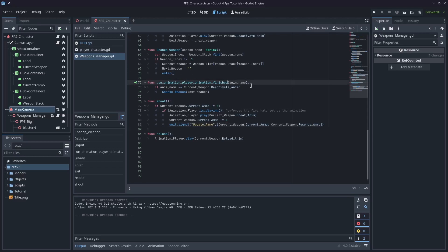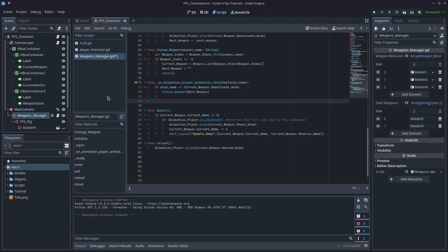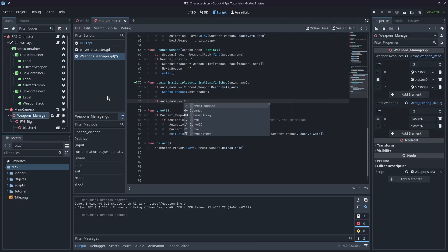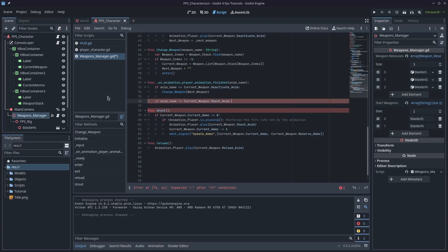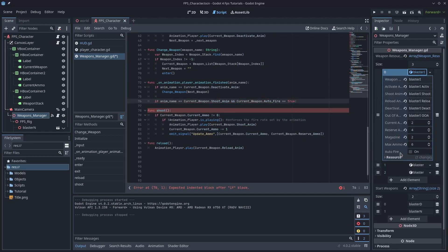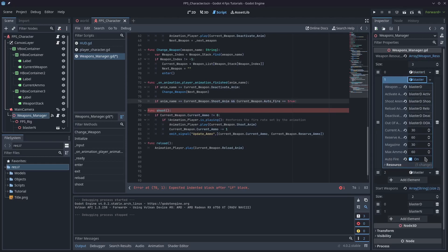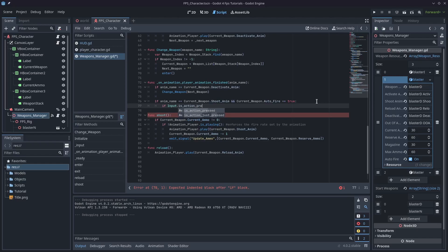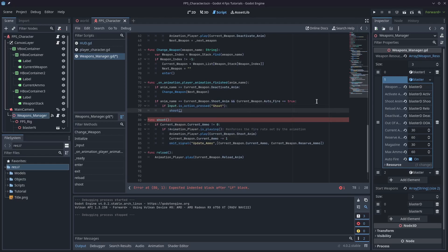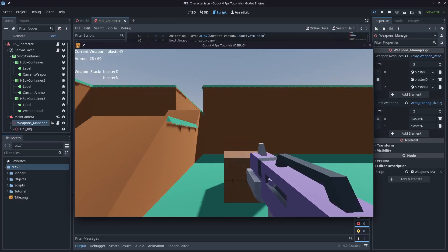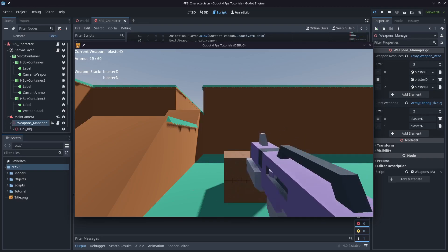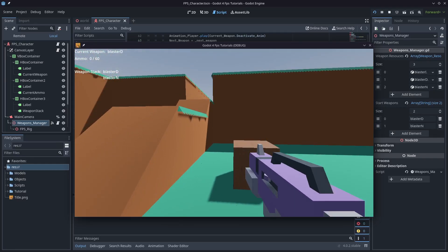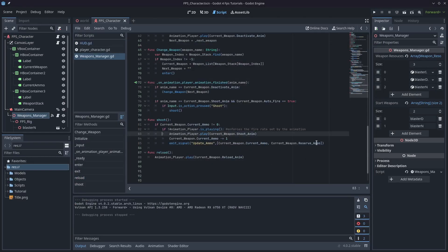We might also want auto fire. Connect to the animation_player animation_finished signal and type: if anim_name == current_weapon dot shoot_anim and current_weapon dot auto_fire — remember we have an auto_fire variable in our resources, make sure it's set to true — then check if Input dot is_action_pressed shoot, and if true, play the shoot animation again. As the animation finishes, if auto_fire is true it runs again. You can see holding down fire plays the Blaster D animation on repeat.